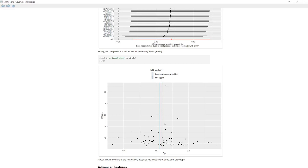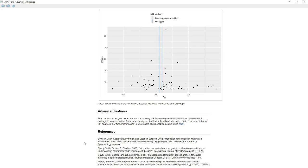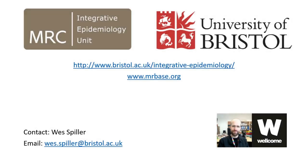This two-sample MR tutorial has provided a brief overview of useful functions for performing two-sample summary MR. However, there are many more options available for your analysis. For detailed information on more advanced features of the two-sample MR package, we can click on the link to be taken to the main page for the two-sample MR R package. The materials and software shown in this tutorial have been developed by the University of Bristol MRC Integrative Epidemiology Unit. For more information on ongoing projects and opportunities within the IEU, please click on the links provided in the video description below.